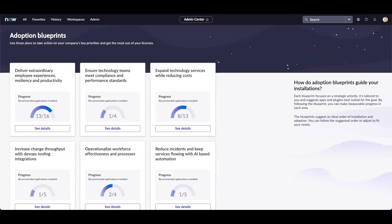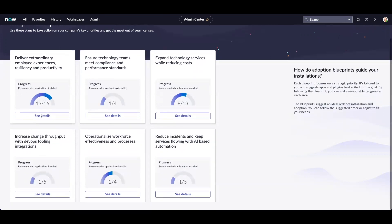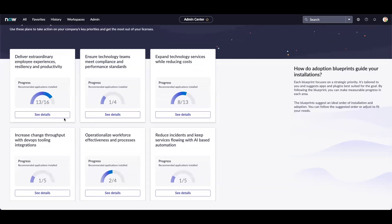Each adoption blueprint displays the overview of the recommended applications you have installed for the blueprint and the progress you have made in working towards your business goal. Each blueprint has an option to view details.